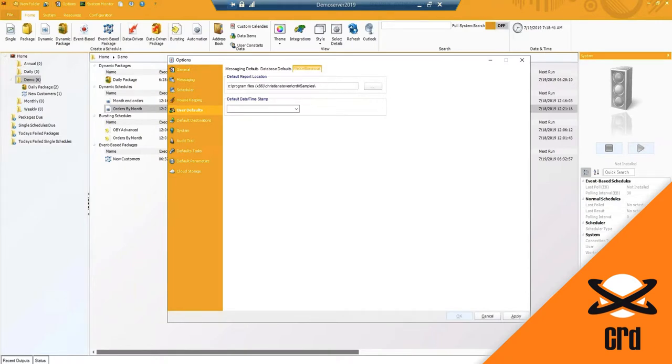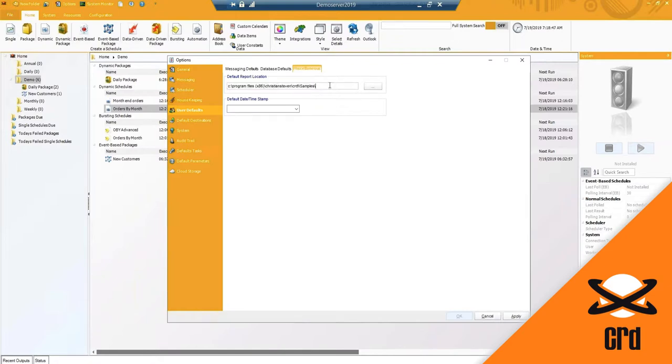Under miscellaneous, this is the default report location. So whenever you're going to grab your Crystal Report or the RPT file, what should the browser automatically pull open to?